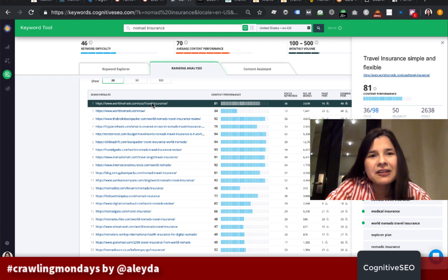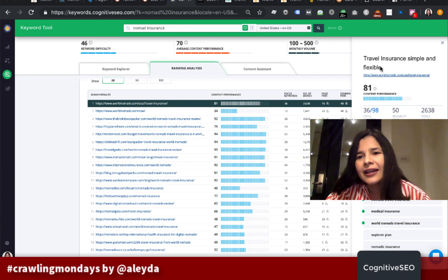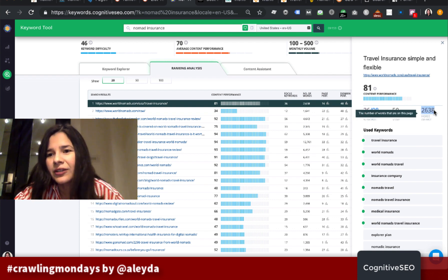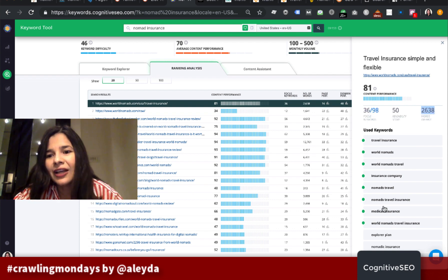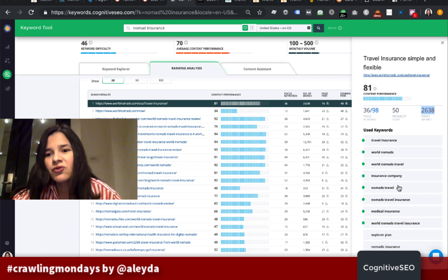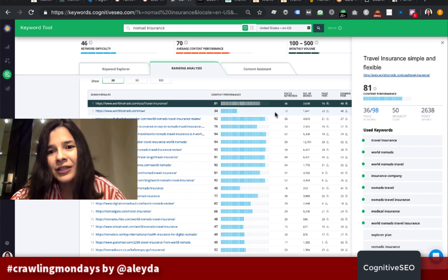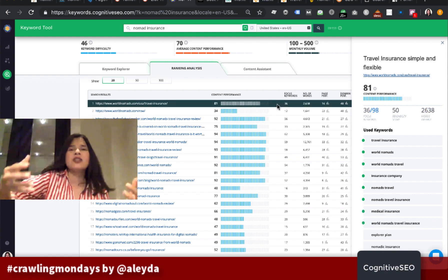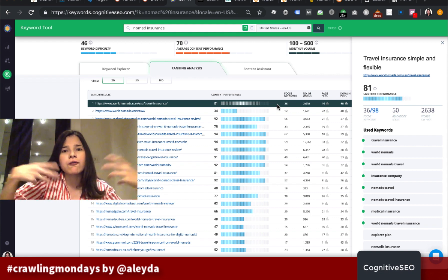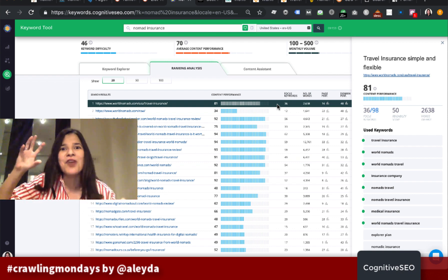I can see the first result is travel insurance — not a stack match in terms — but the content performance is high, more than 1,600 words. This content is relevant not only for travel insurance but also for World Nomads, which is their brand name: Nomads Travel Insurance Company, Medical Insurance, World Nomads Travel Insurance. I can check the readability score and see how these pages are structured and formatted — whether they are listings, comparisons, if there are images or videos.